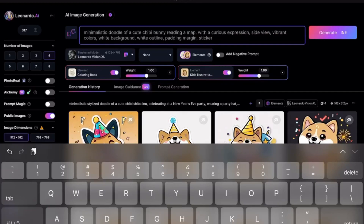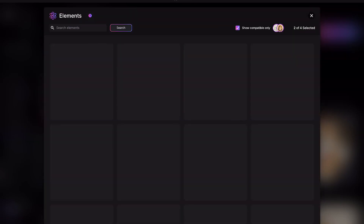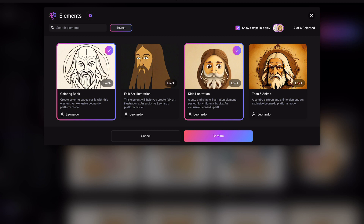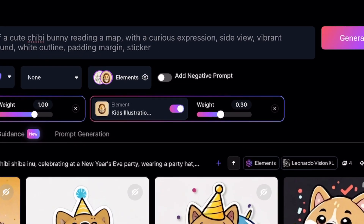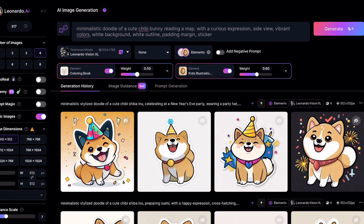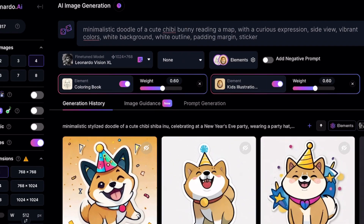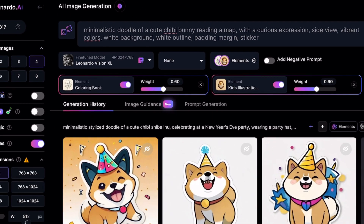Next, we will be using a feature in Leonardo.ai called Elements. For this type of illustration, it is best we use both the Coloring Book and Kids Illustration Elements. Now it's time to tweak the settings. Lower the weight for the Kids Illustration element to 0.6, and do the same for the Coloring Book element.